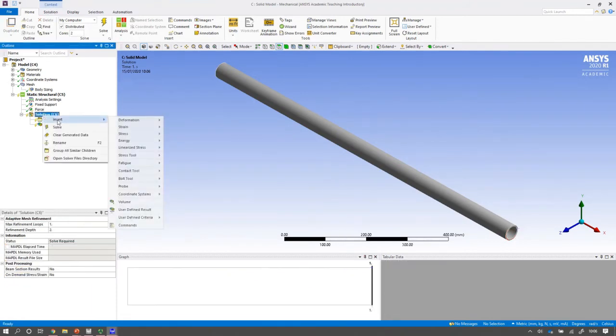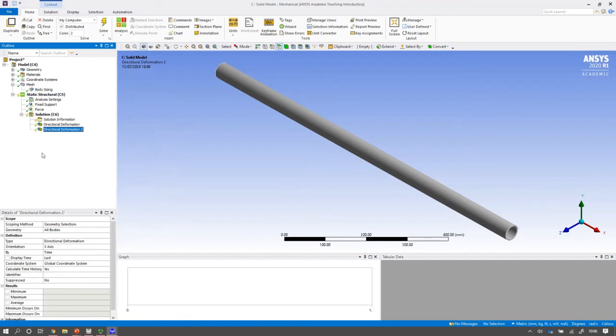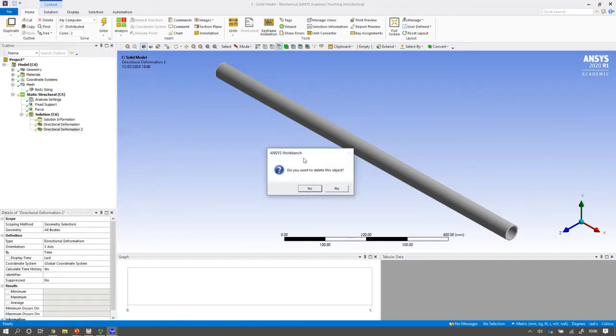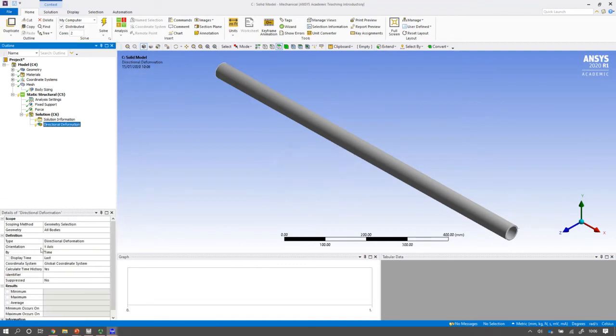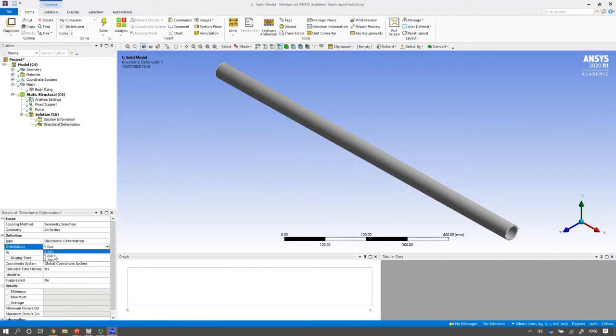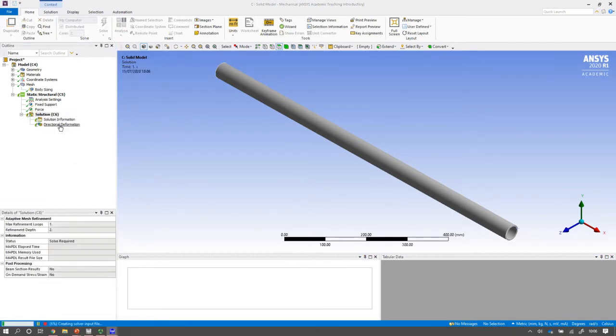And just like everything else before I'm going to put my directional deformation in here. Oh I've already done it in fact so I don't need that. And I can look at my directional deformation, select it into the y-axis just like before. And then finally I can solve.